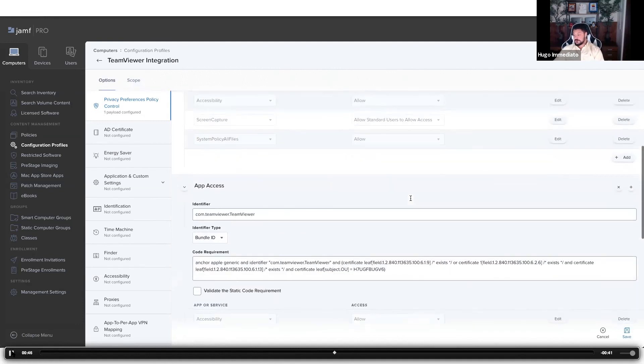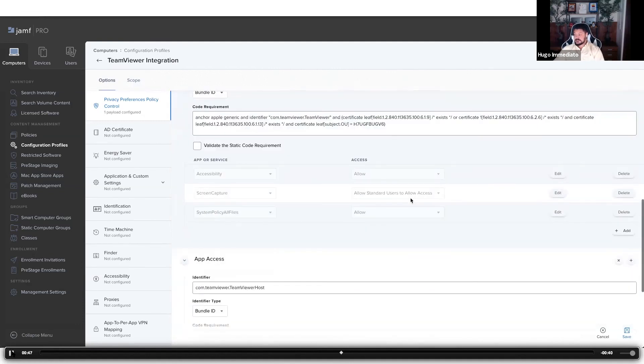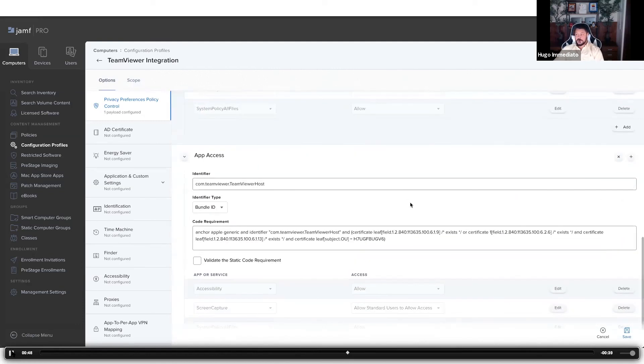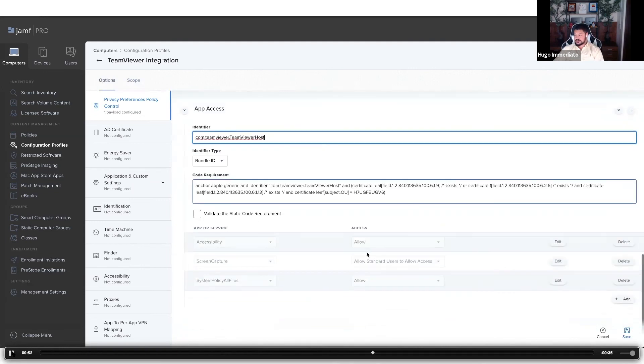What we'll be previewing today is the TeamViewer host application, which is what we'll be deploying to the test machine I set up for this demo.